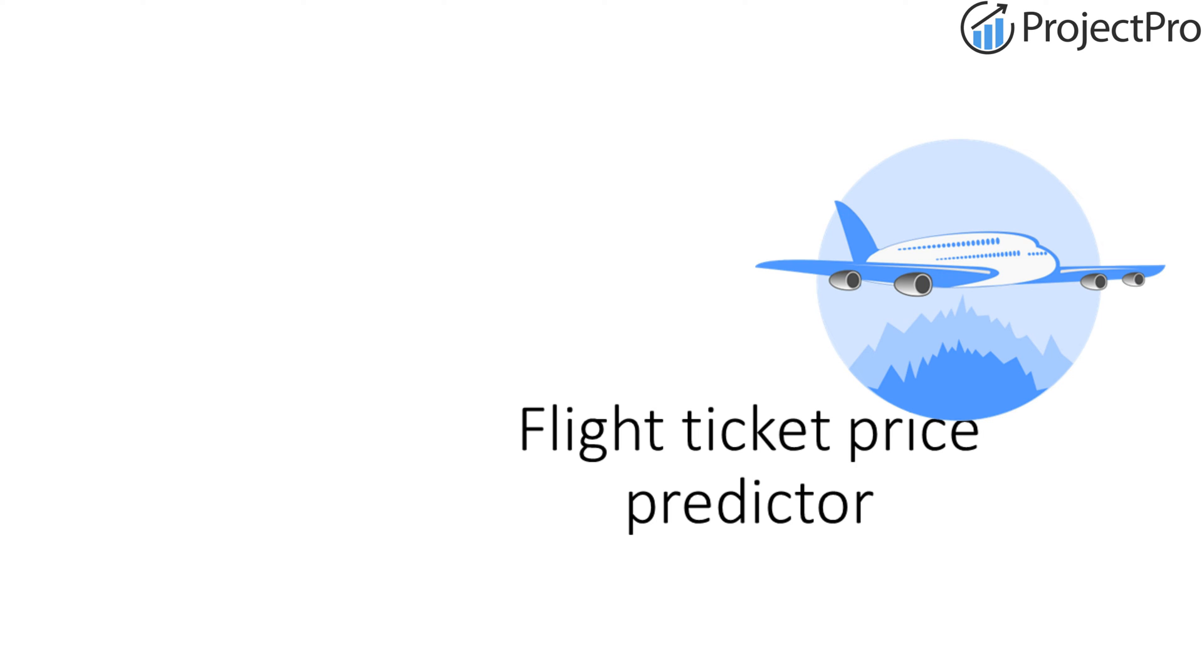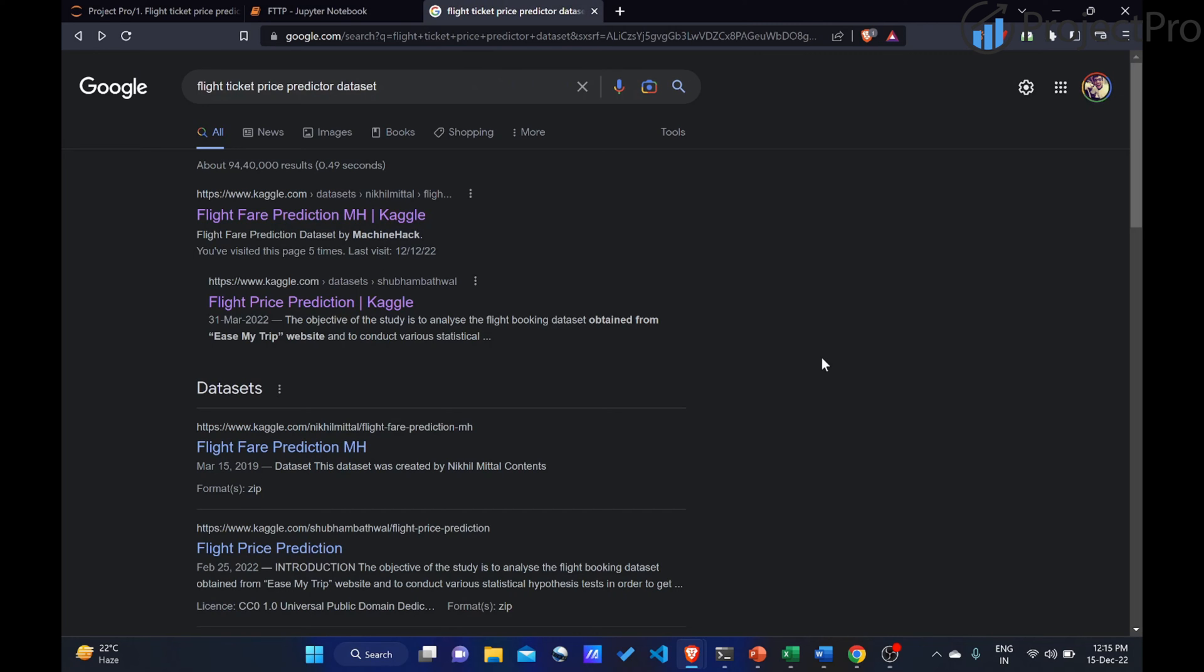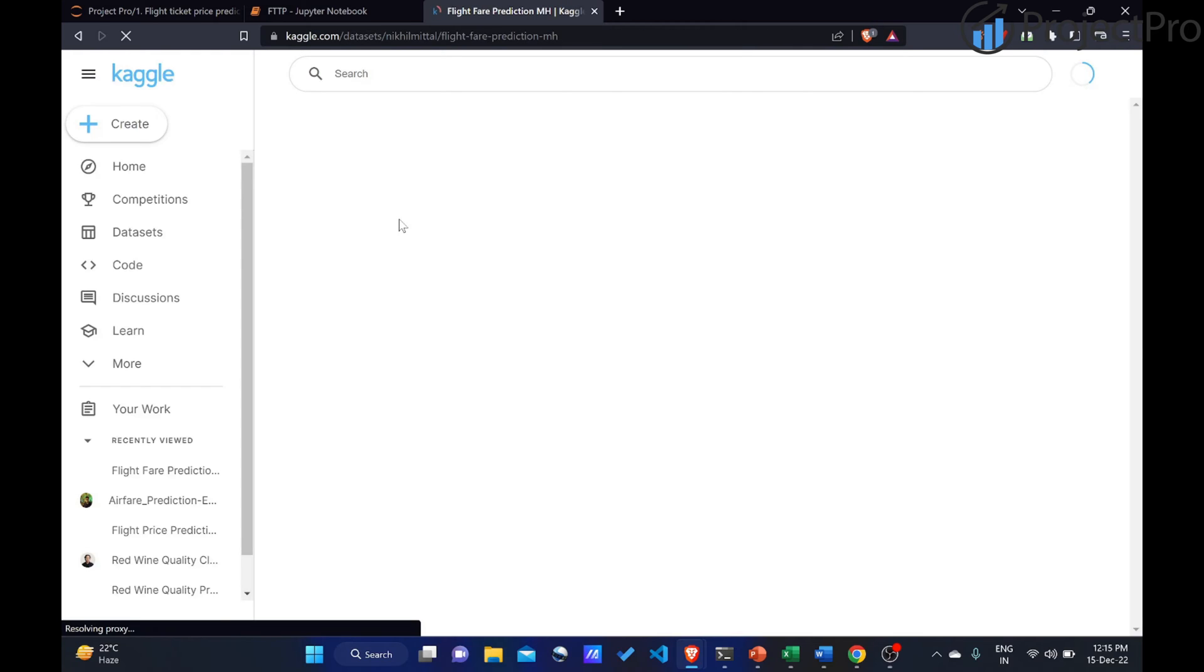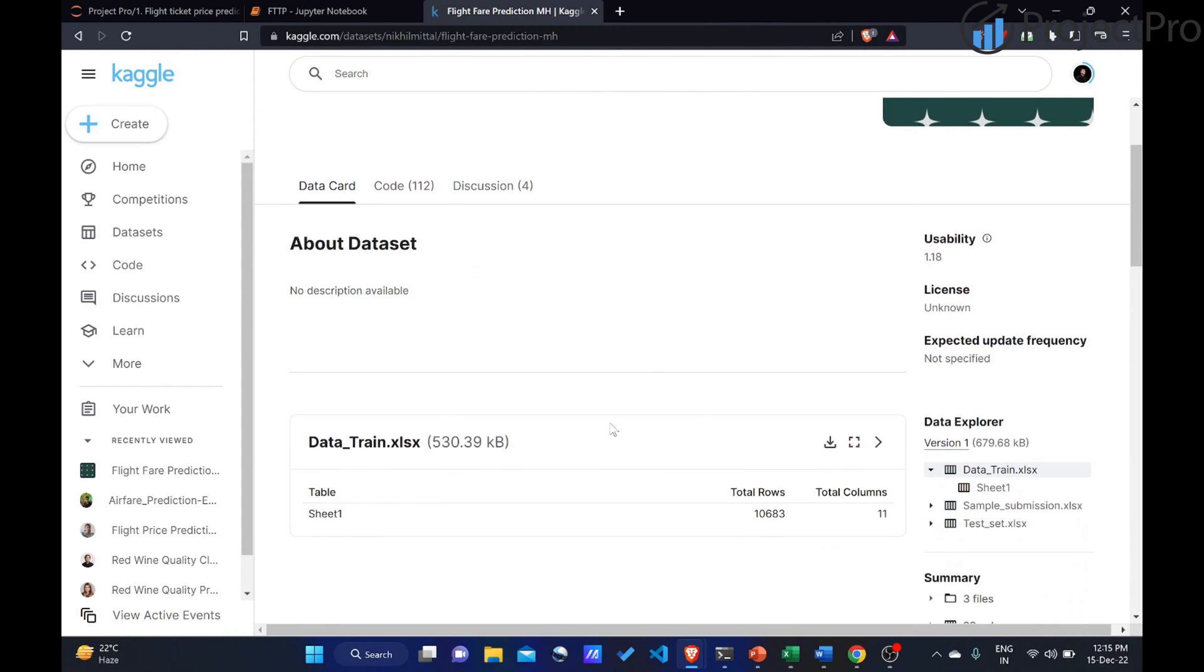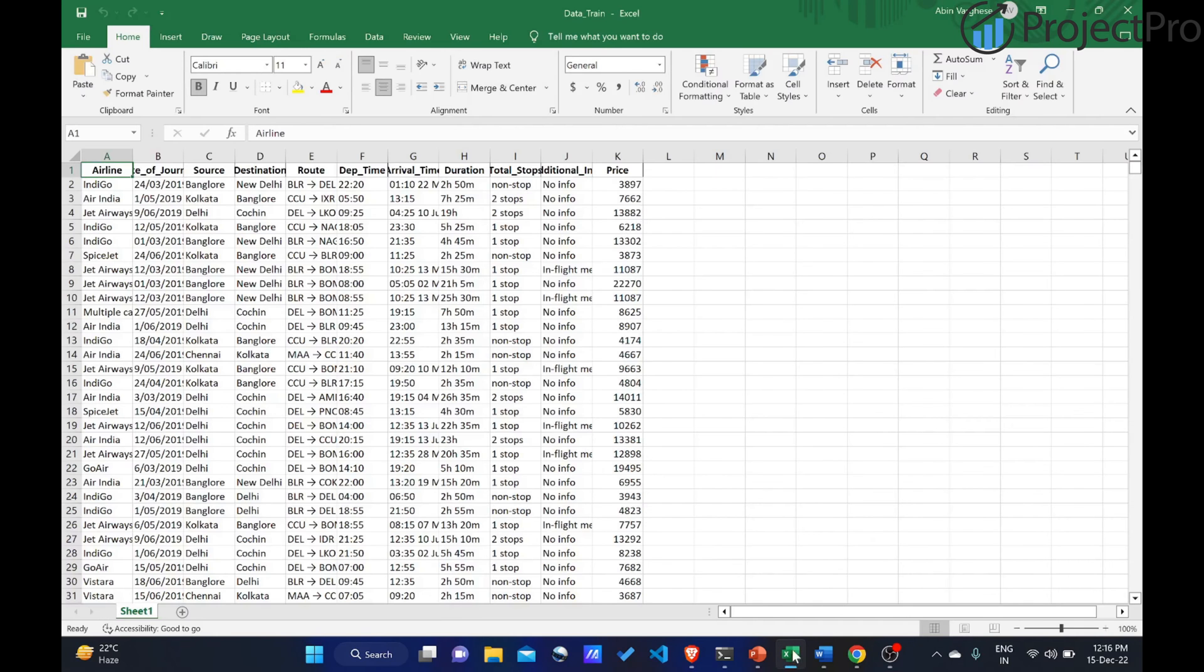To find the data set online, go to your favorite web browser and type in flight ticket price predictor data set. You should see this particular link and click on it. Make sure that your data set is named data-train.xlsx, it's an Excel file. Make sure that it has 10,683 rows and about 11 columns. Once you download this data set, your data set will look something like this.